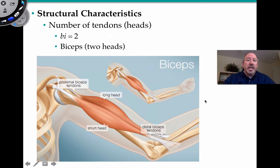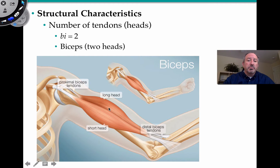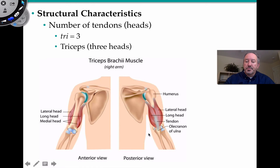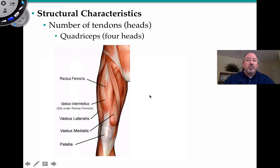Another means of classification is structural — the number of tendons or simply the number of heads. You could have two, or 'bi,' like biceps brachii in your arm. Then you can have three heads, or 'tri' — triceps are a good example. You can see there are three heads involved, and the tendon connects to the ulna. Then you can have quadriceps, or four — these are pretty famous. You have the rectus femoris, meaning straight, and then the vastus muscles — intermedius, lateralis, and medialis — for a total of four: your quadriceps.